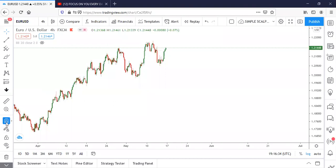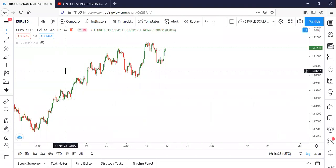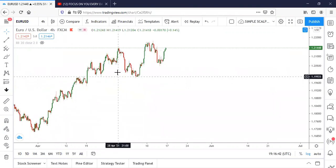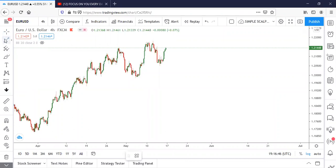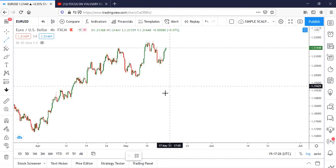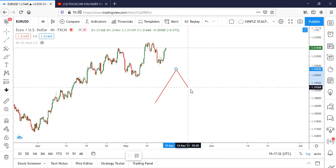So what do you want to look out for in the AB equals CD pattern, and how can you spot and trade this successfully? The first thing you need to do is understand how trend works. If you want to trade the AB equals CD chart pattern successfully, you need to understand how trend works. You need to understand market structure before you can be able to spot this pattern.